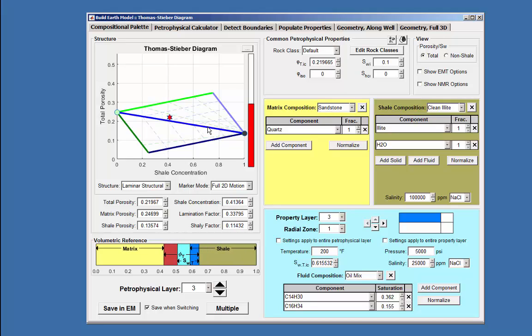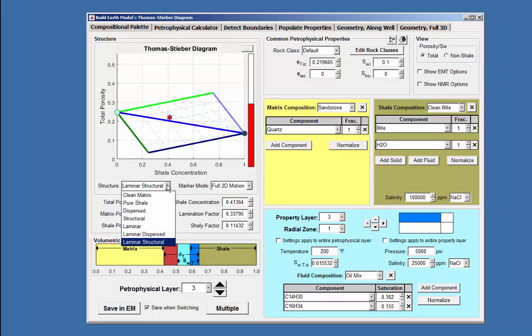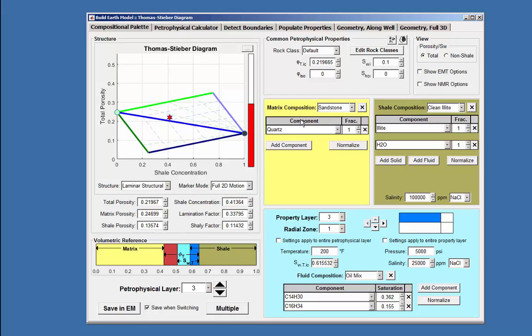Utilization of this diagram will allow one to model different layer conditions depending on the structure chosen and produce results depending on the matrix, shale, and fluid compositions.